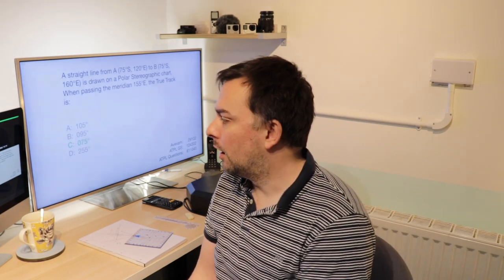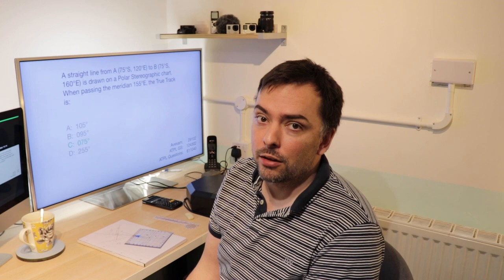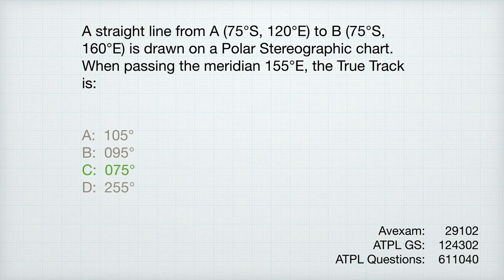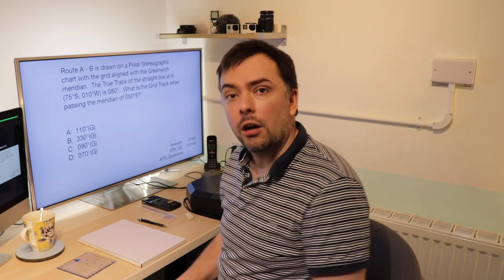The correct answer is 075 degrees. You can check this on AvExam as question 29102, on ATPL-GS as 124302, and on ATPL questions as 611040.